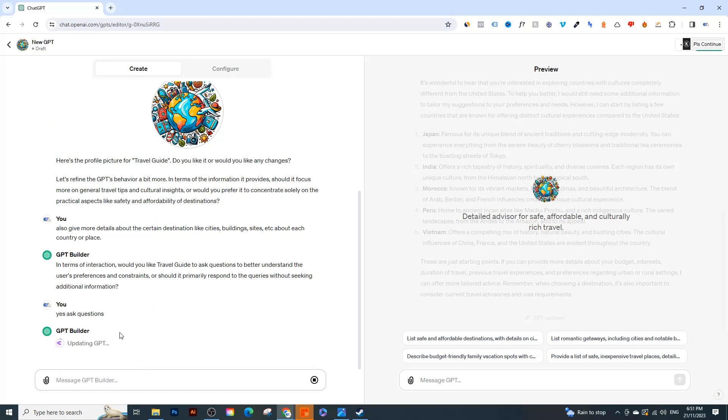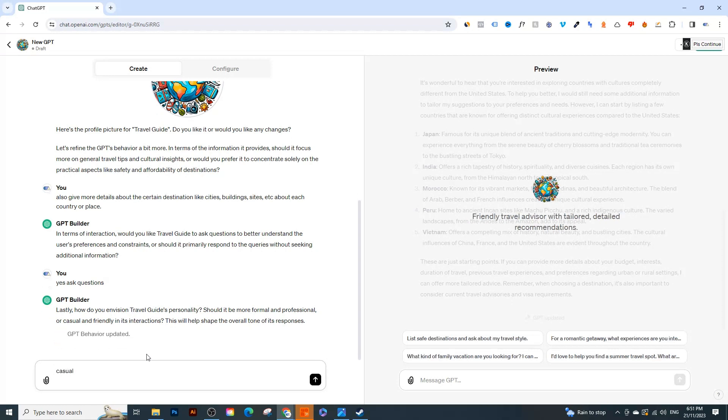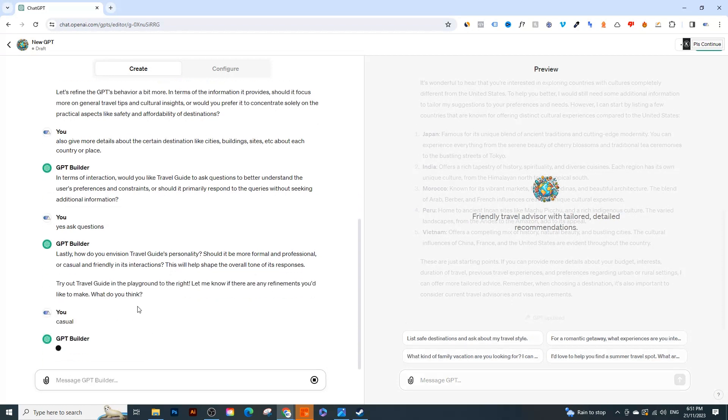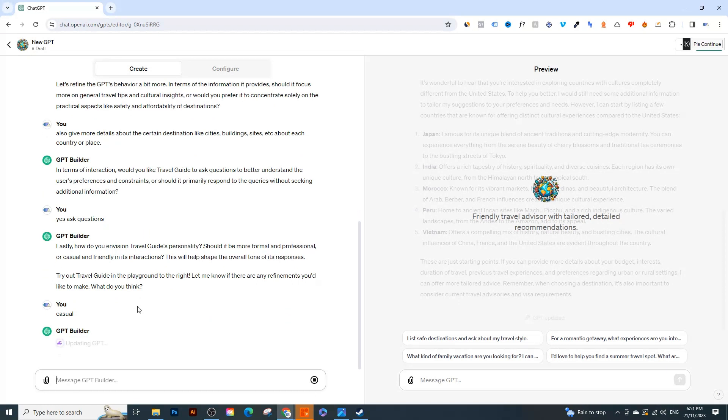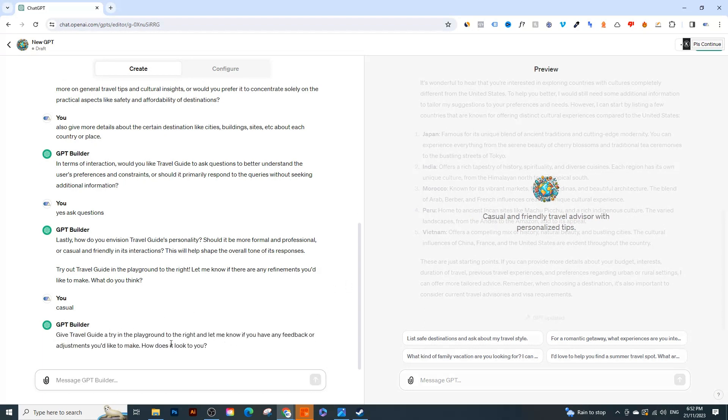And I could have even just said 'no, just give me a list of countries with places to go to within those countries', but I think it's good that it actually asks questions and tries to understand exactly what we are trying to ask for. 'Lastly, how do you envision travel guide's personality? Should it be more formal, professional, or casual?' So I'm going to say it should be more casual. So I've noticed a lot of AI is a bit too formal so I think making it a bit more casual would be a bit better. So now it's updating it even further. And let's see what we can come up with. So there we go and I think it's all done. 'How does it look to you?' So let's try this out.